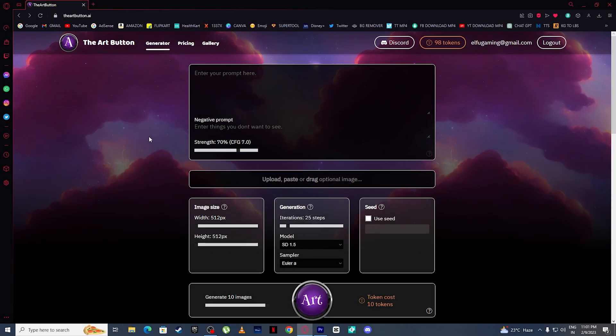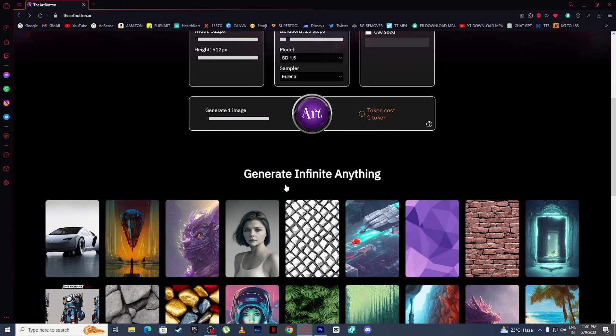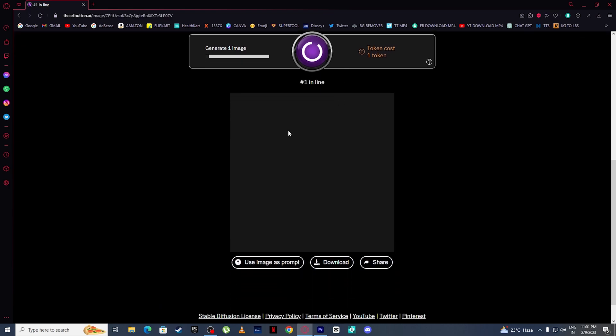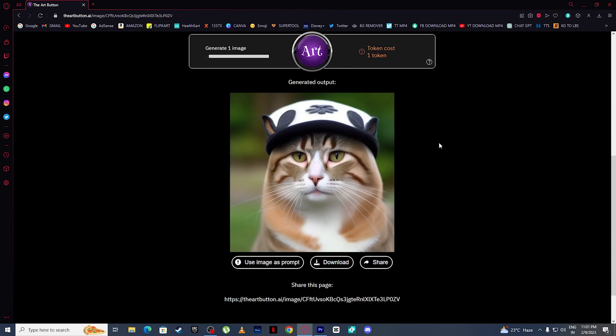Let's generate our first AI art using the Art Button. I will simply type 'cat wearing hat'. Then simply click on art, and here you can see the Art Button is generating our art. And it is here. This is how easy it is to generate AI art using the Art Button.